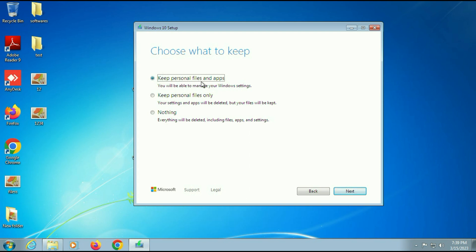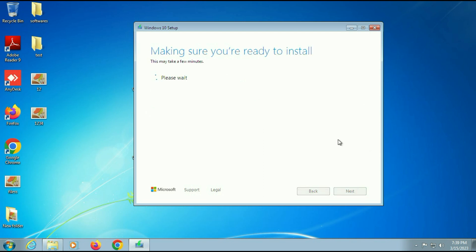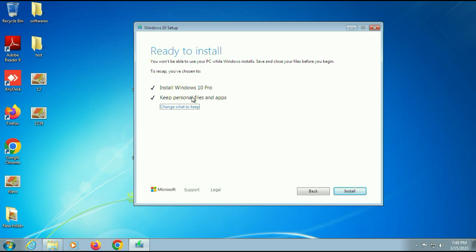The first option is keep personal files and apps. The second option is keep personal files only. And the third option is nothing. I will go for the first option: keep personal files and apps. Then click on next. Now recheck both options, then click on install.